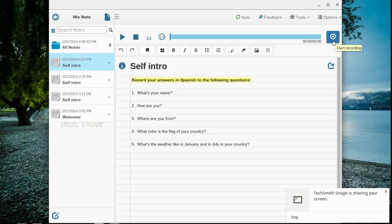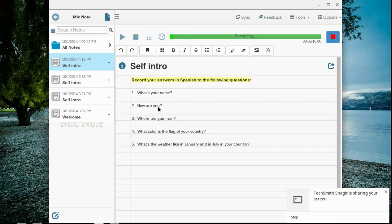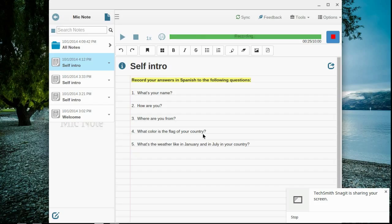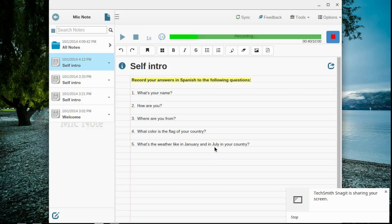Start Recording. Hola, me llamo Sr. Philoramo. Yo estoy muy bien. Yo soy de los Estados Unidos. Y la bandera de los Estados Unidos es rojo, blanco, y azul. En los Estados Unidos, en enero, hace mucho frío y nieve. Y en julio hace mucho calor. Adios.